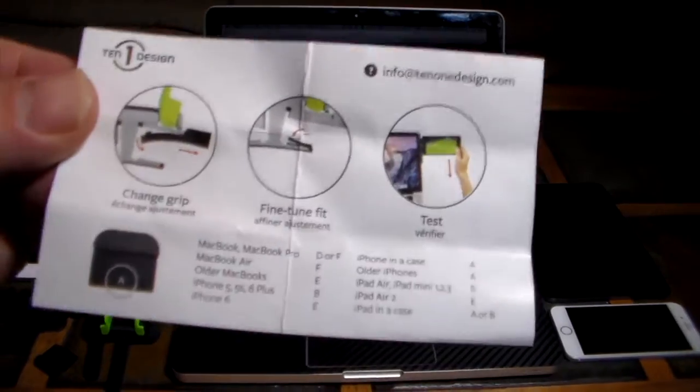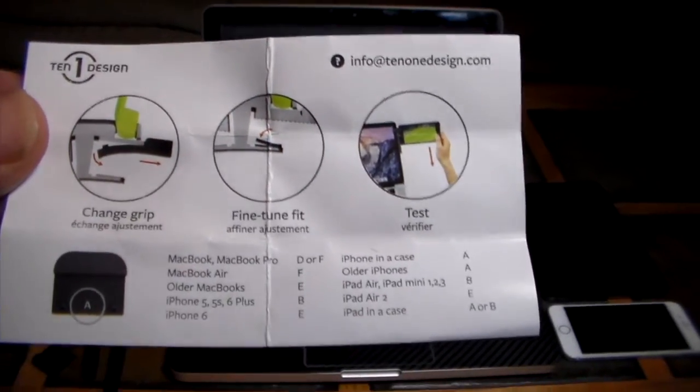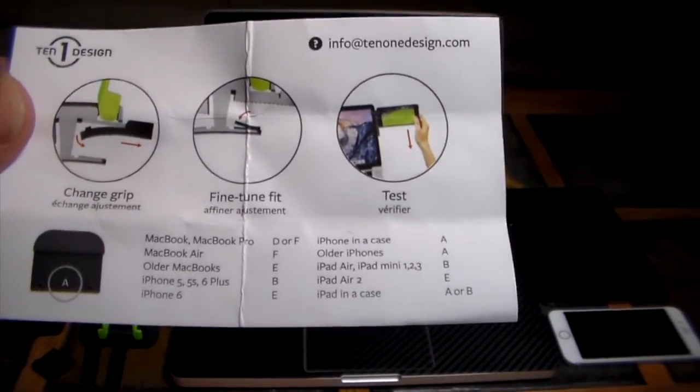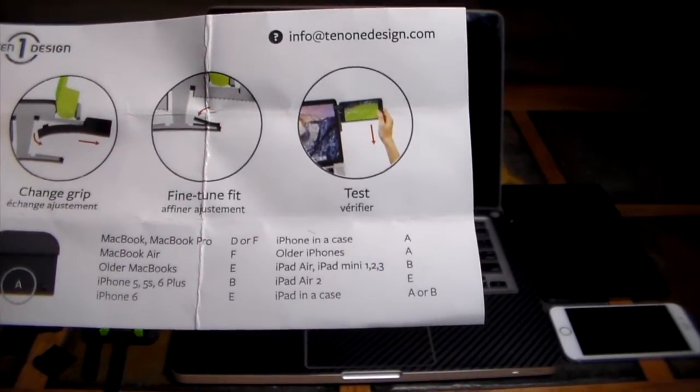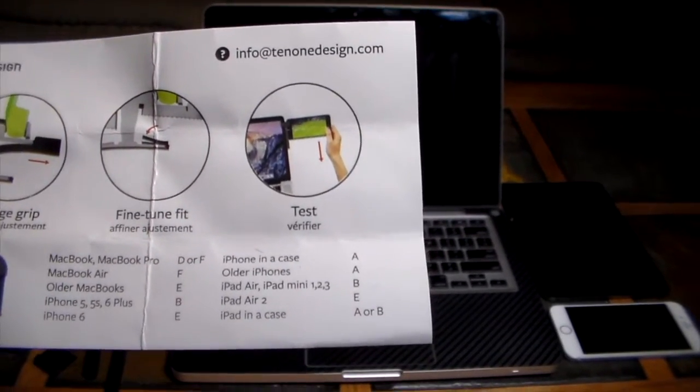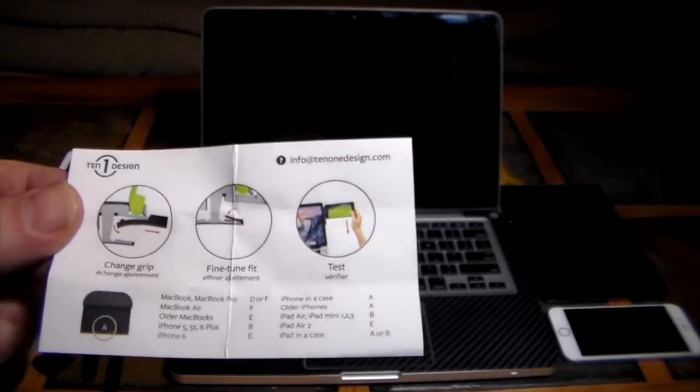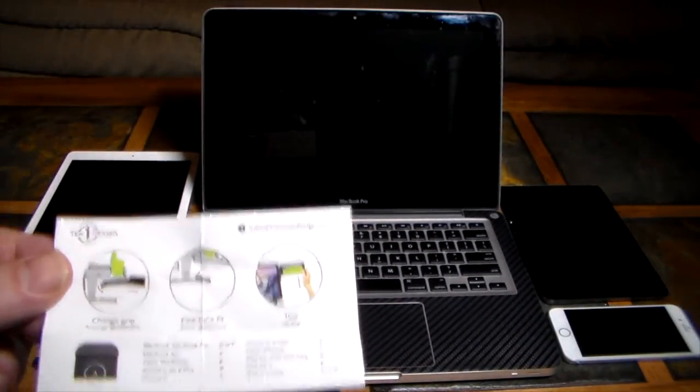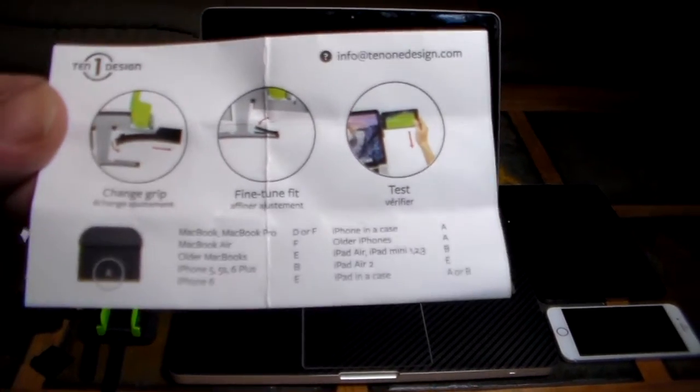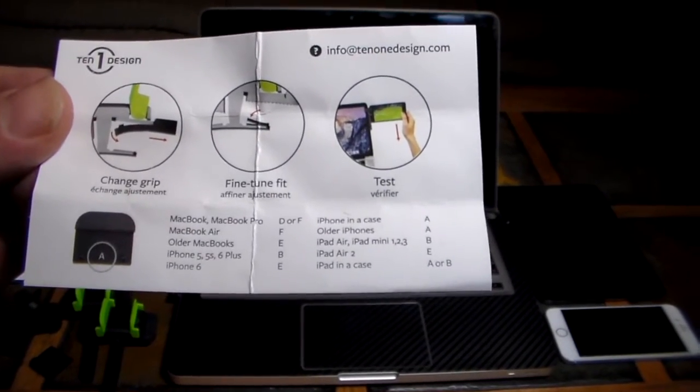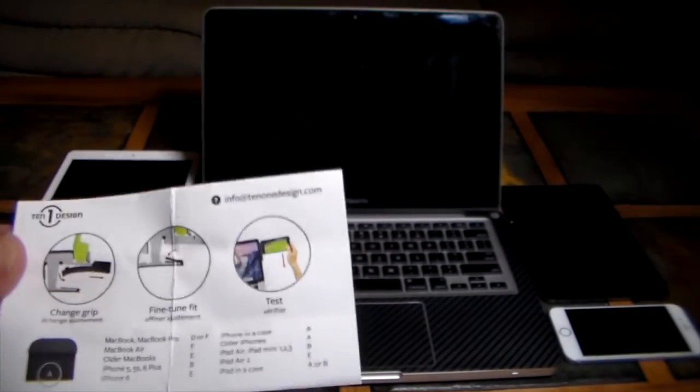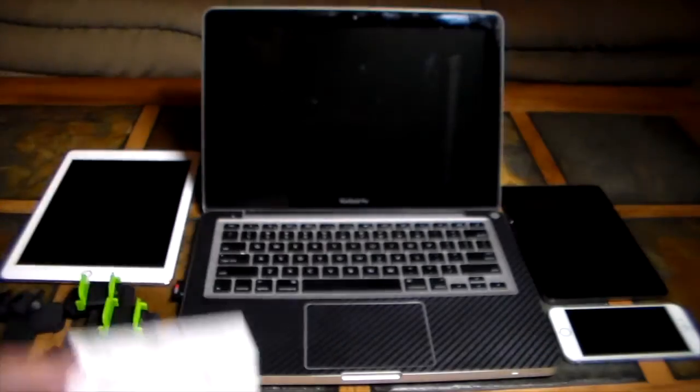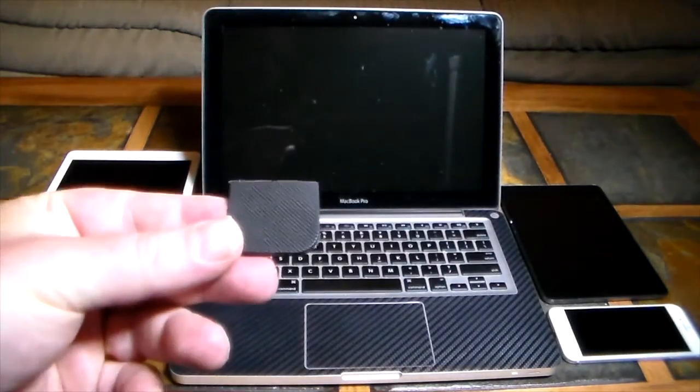Now with the Mountie you can see here these are the instructions, very simplistic. Devices supported: MacBook, MacBook Pro, MacBook Air, other MacBooks, iPhone 5, 5S, 6, 6 Plus, iPhone in a case, older iPhones, iPad Air, iPad Mini 1, 2, 3, iPad Air 2, iPad in a case. Needless to say I did not say iPad 1, 2, 3, or 4. Everything pretty much in the iOS line. If you have the fatter older iPads before the Air you're out of luck.